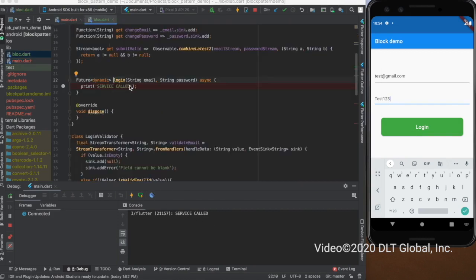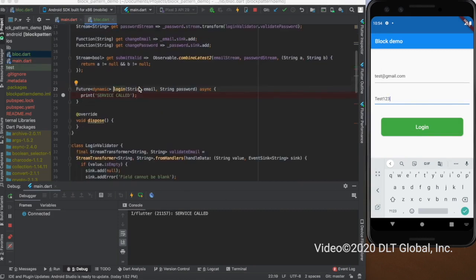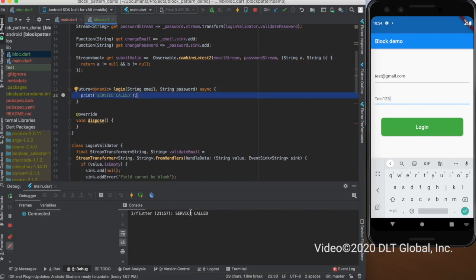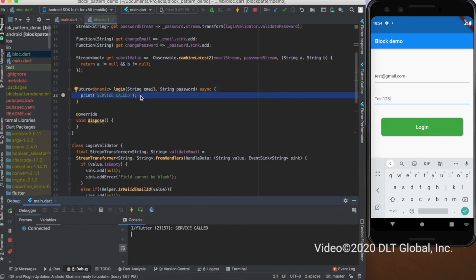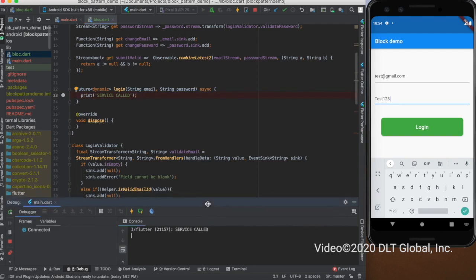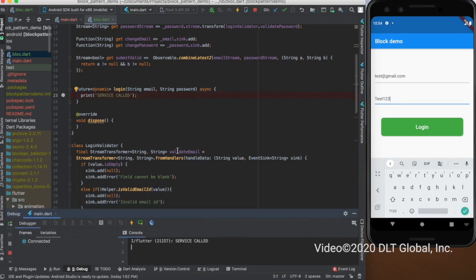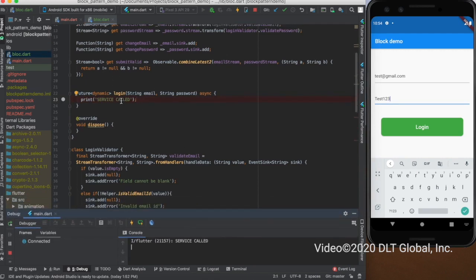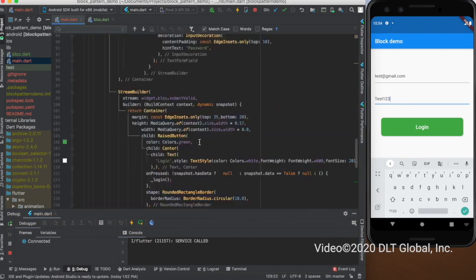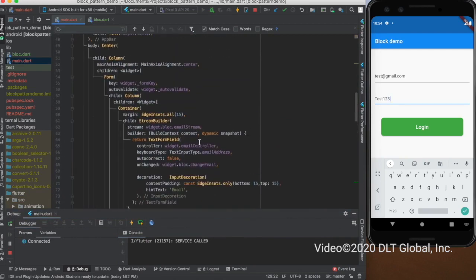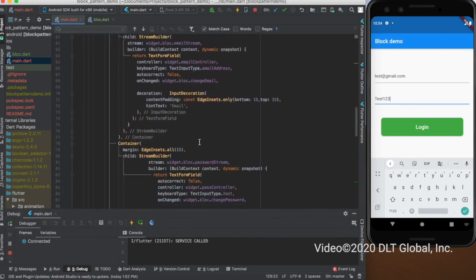As you can see, it is calling the login method in the blocked class, and it is successfully printing the 'service called' statement which I had printed here. This means that all the validations are working fine and it has been handled in the blocked class, and only the UI part is being developed in the main class.